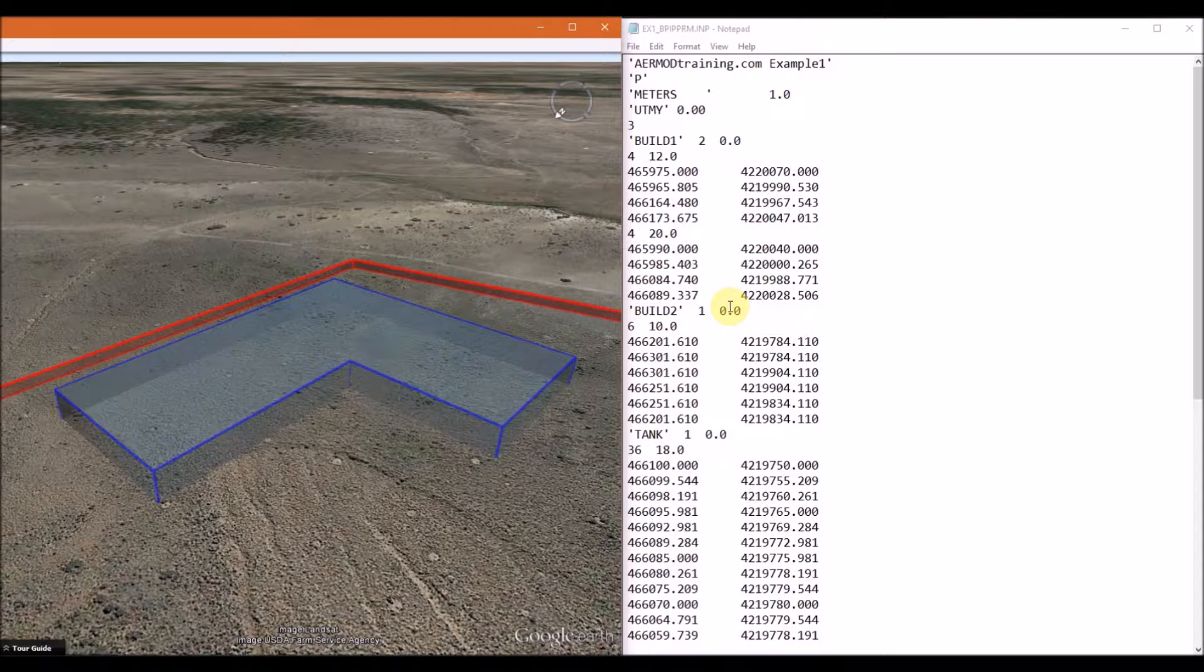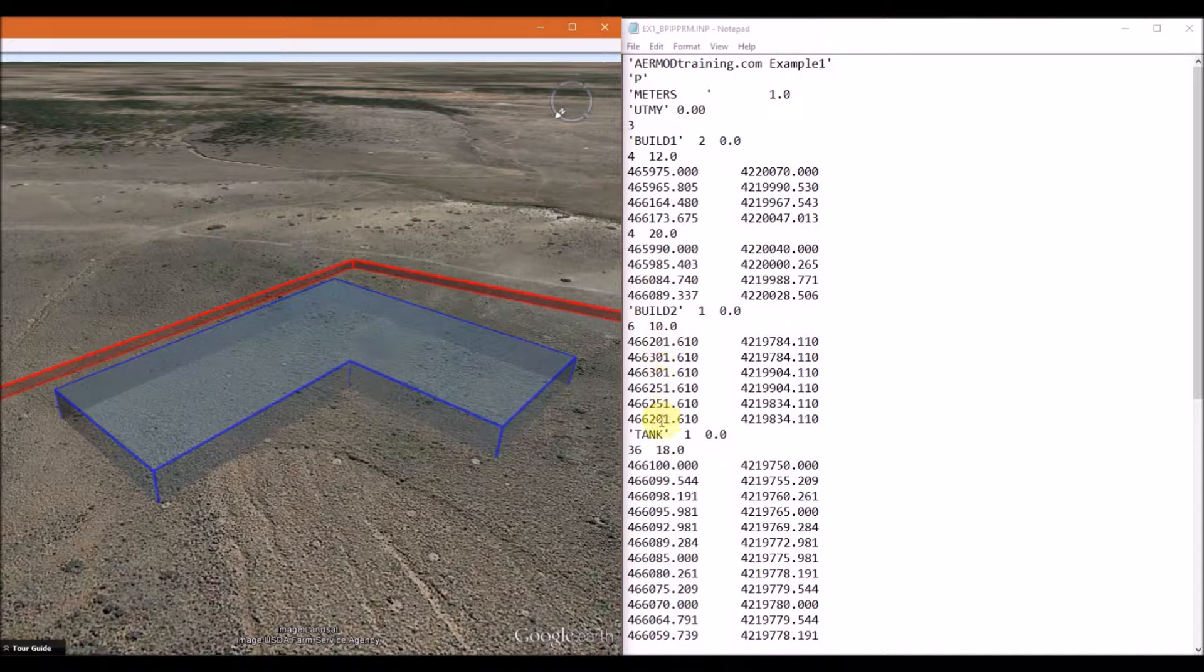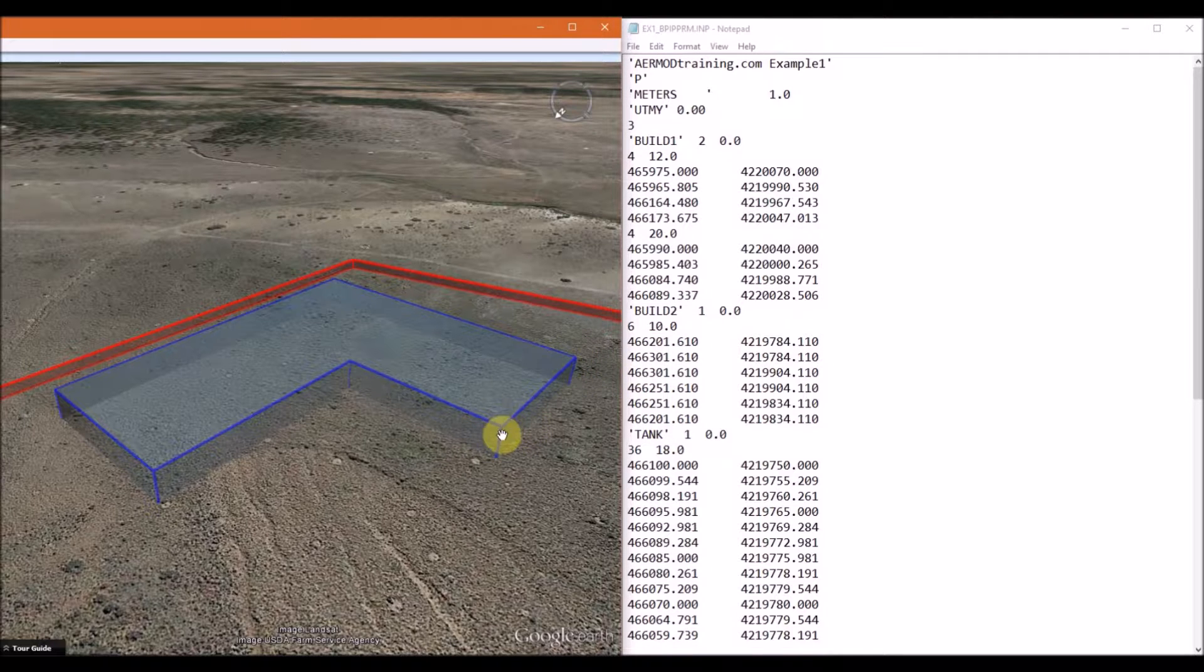This is an L-shaped building, so there are six corner points, and this building has a height of 10 meters. So then next you list the corner points of the building, which are these here.